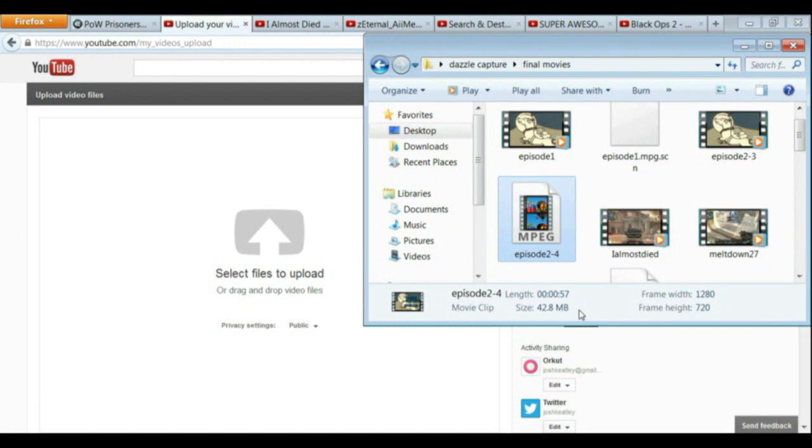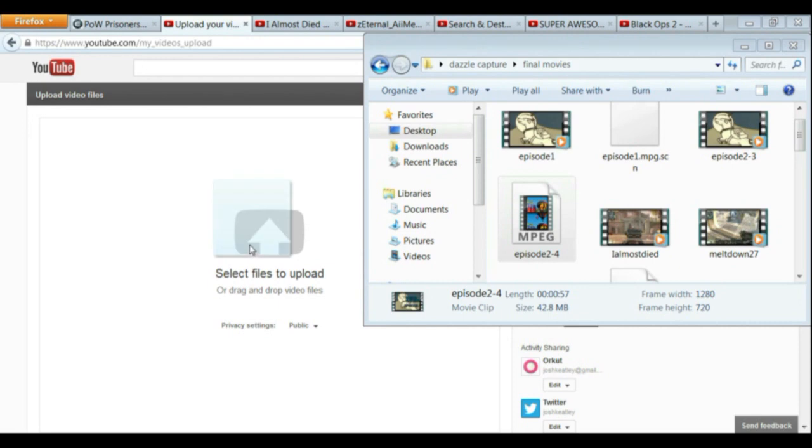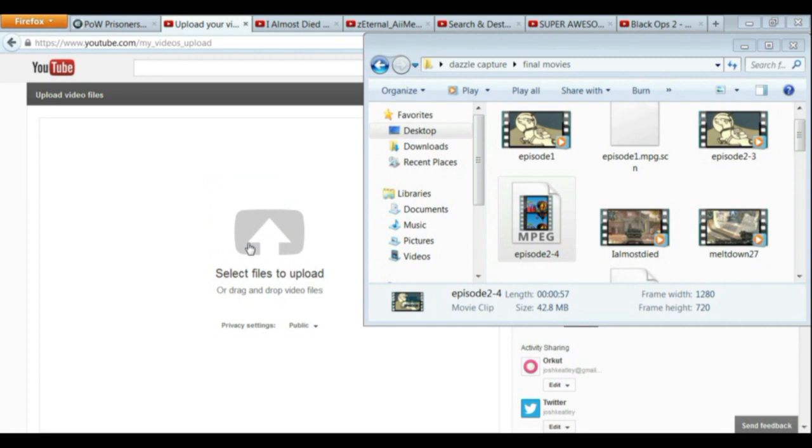So my video is finally done making. Now it's time to upload it to YouTube. And the video doesn't actually become clickable until after you upload it on YouTube. So I'm going to go ahead and upload it to YouTube.